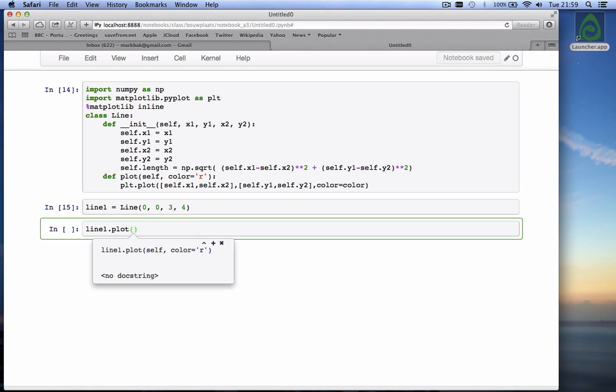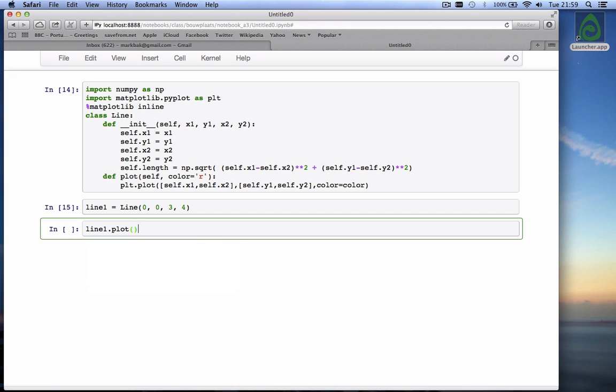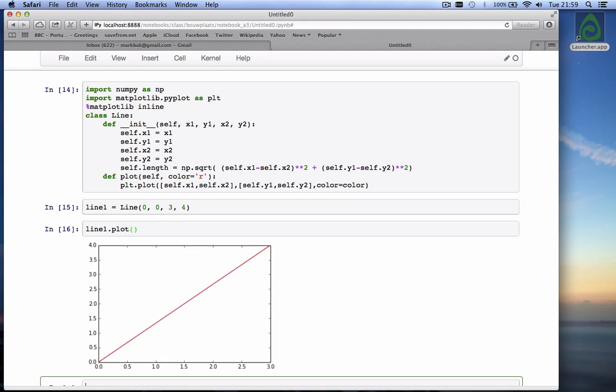And I open the parenthesis. It tells me what the function is. See, it nicely has recognized what it is. It tells me I can supply the color, but I don't have to. I can close the parenthesis and I hit shift enter and it will nicely plot the line.